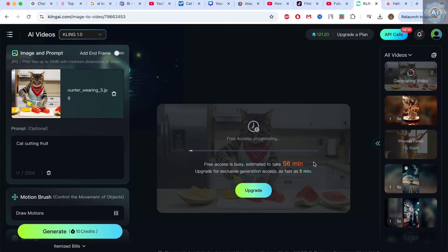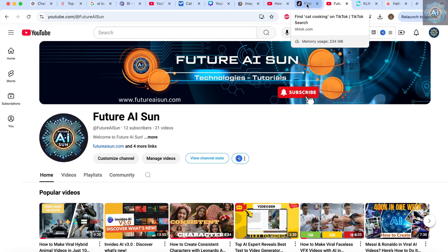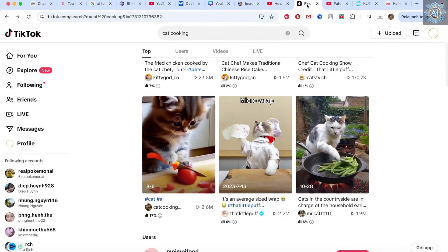Hello everyone, welcome to the Future AI Sun channel. Today, I'm going to share with you how to make viral and trending videos.